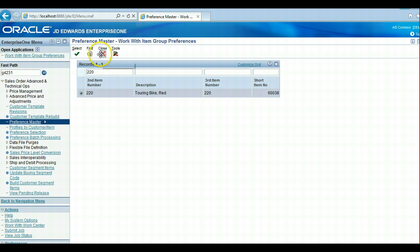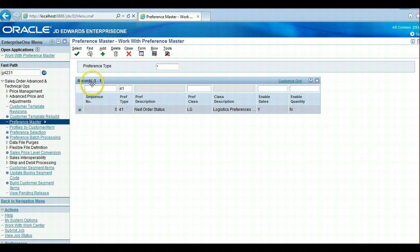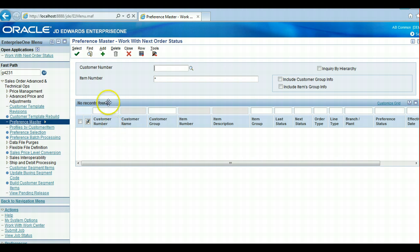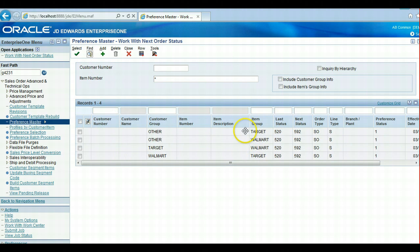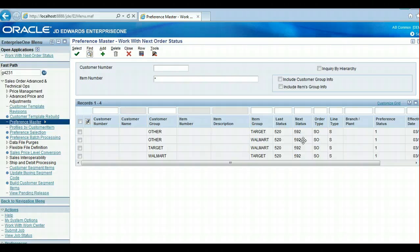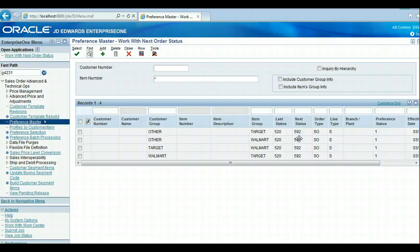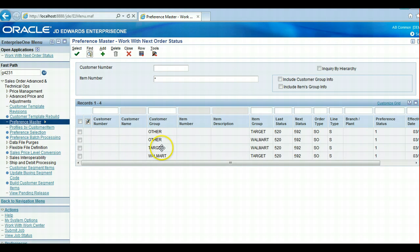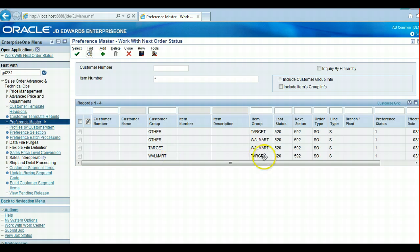That's the setup on the standard preference side. When we run this, what we have here is the invalid combinations. If customer group Other tries to buy a Target item or a Walmart item, the next status becomes 592. 592 is the status I set up, but I did not include in the order activity rules. So we will get a next status invalid error on sales order entry, which will restrict this item sale.